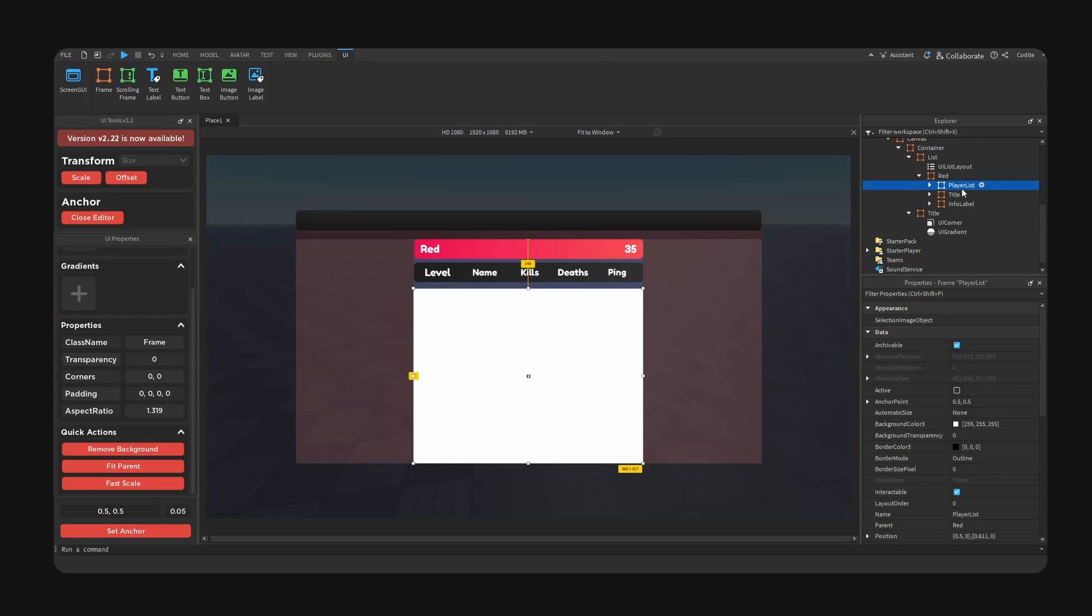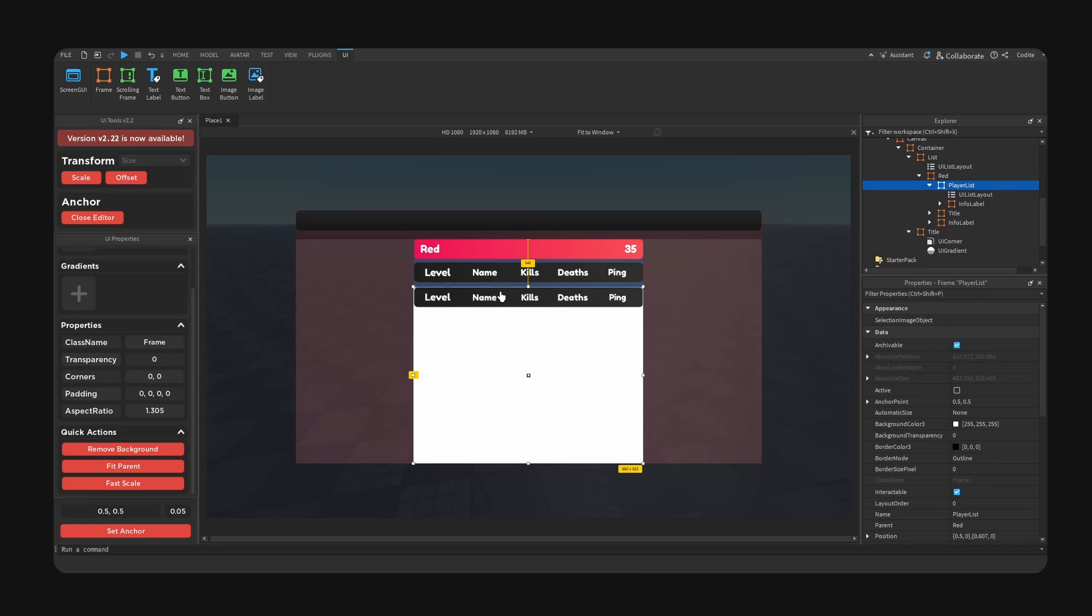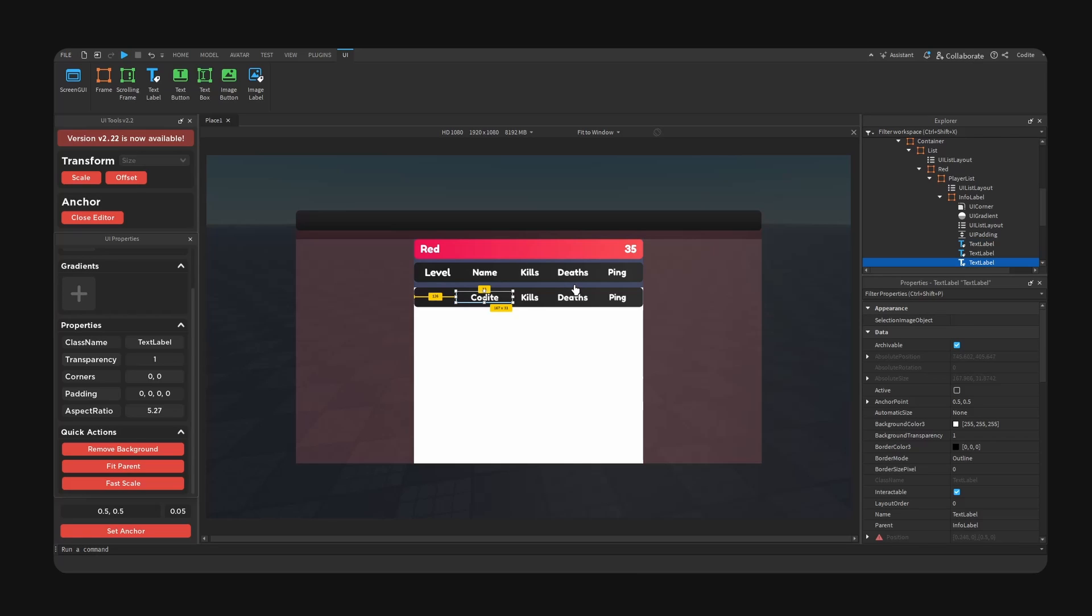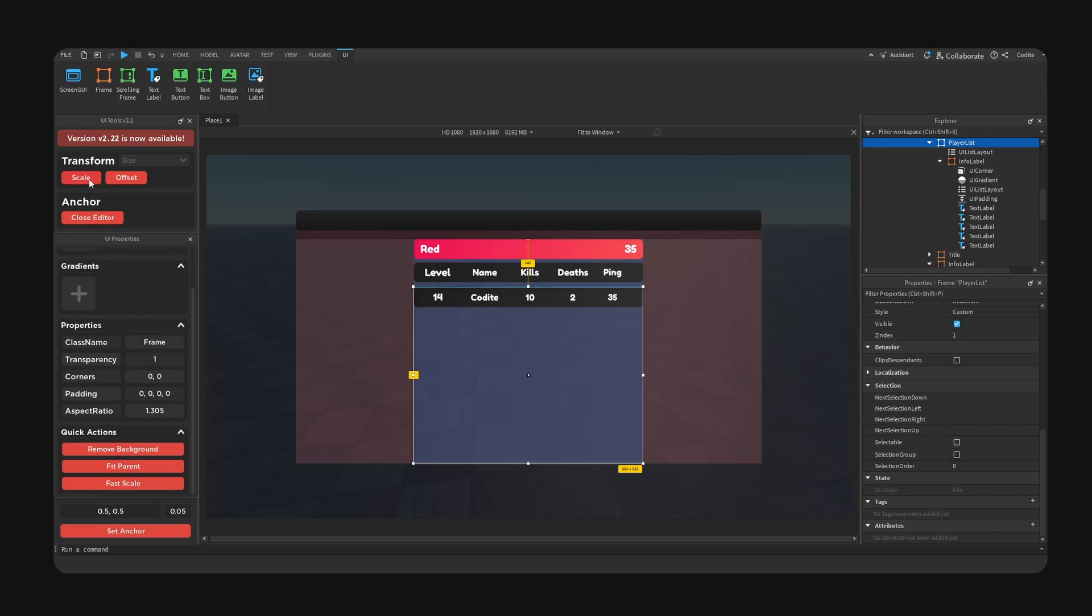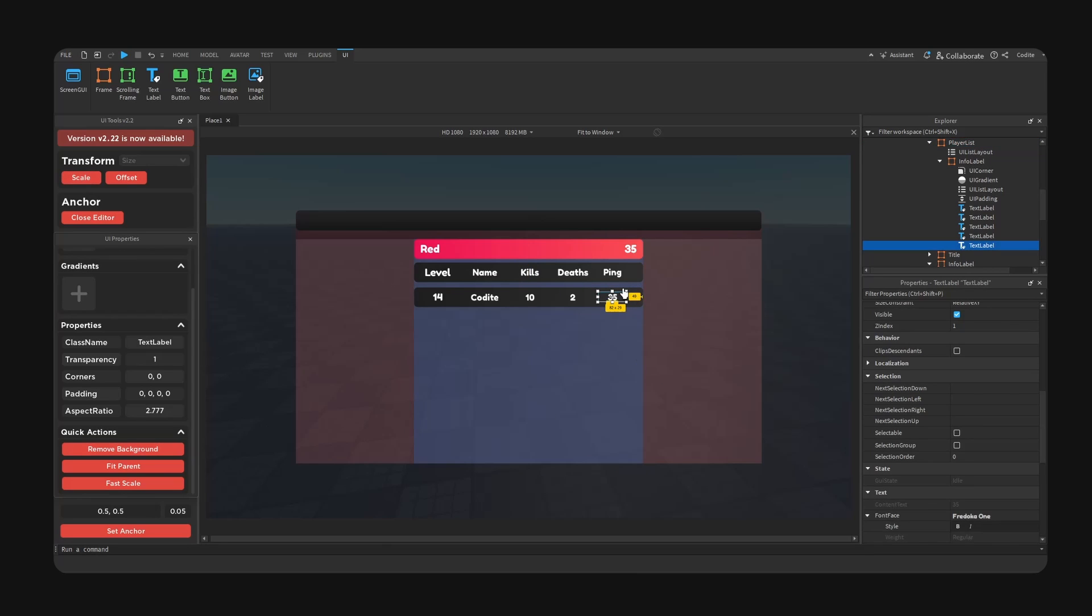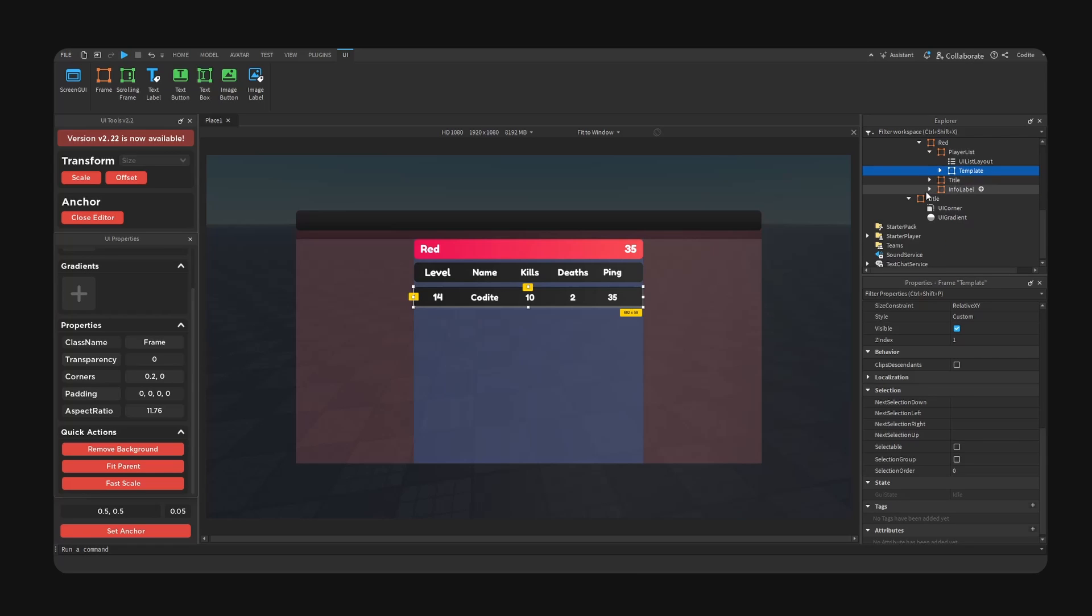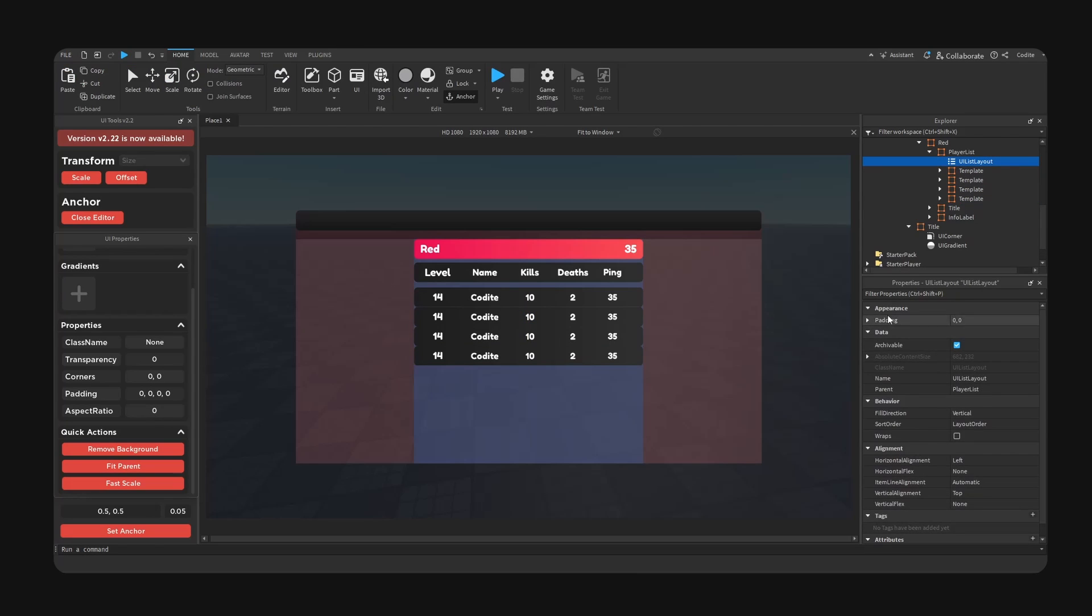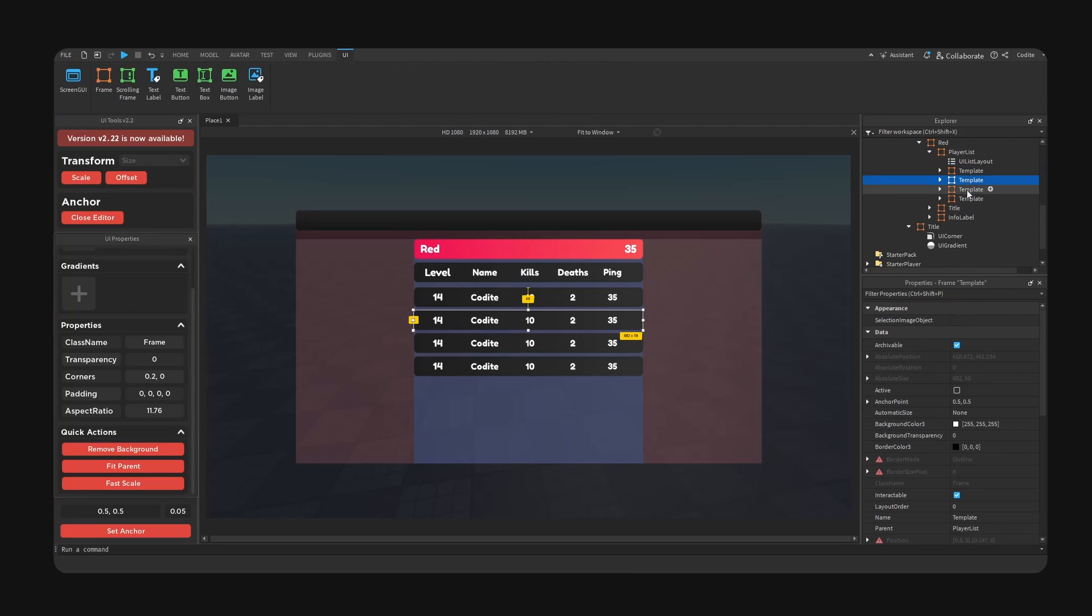And control shift V to paste in here. Now we have this level, we can type out our info, so like 50, like 14, 14, name, put name, kills. We can hide this thing. Let's go for scale. So here we can name this template and we can copy this. Alright, add some padding, boom, keep copying so we are satisfied.